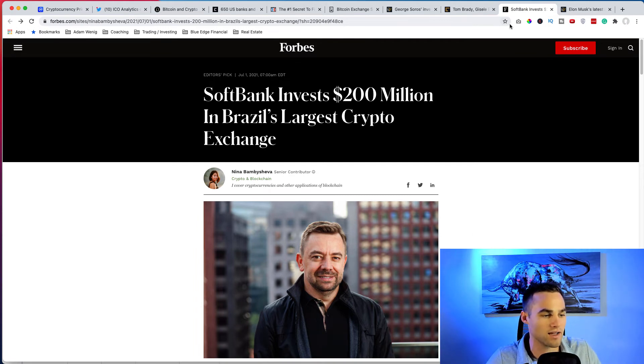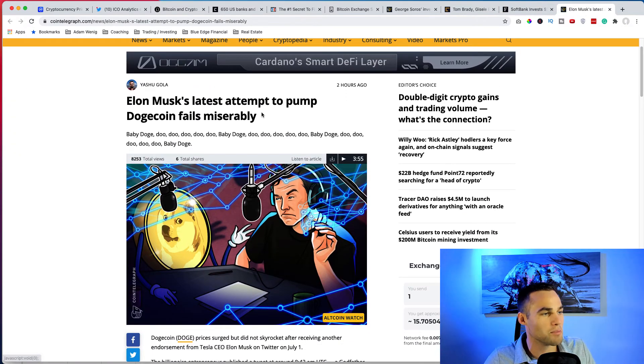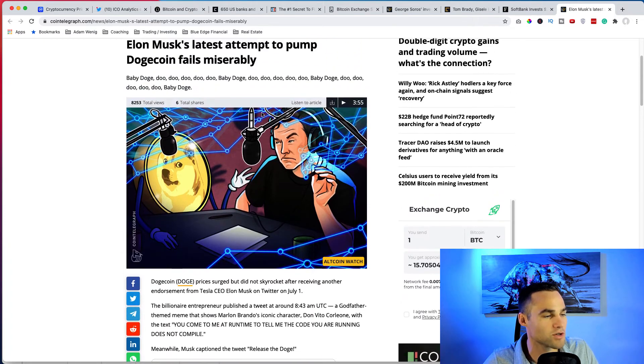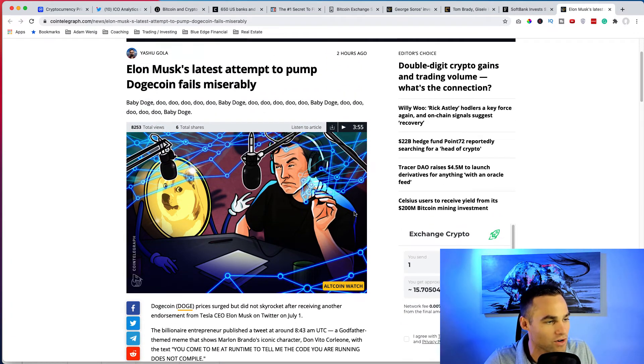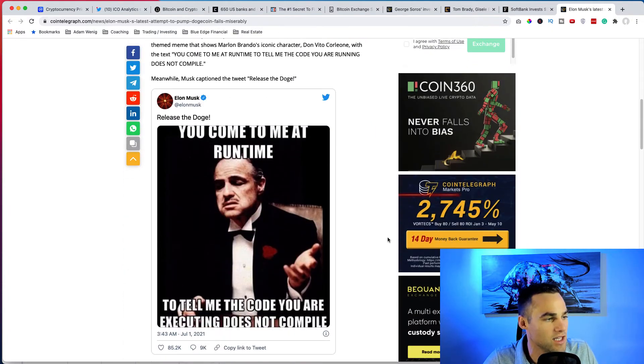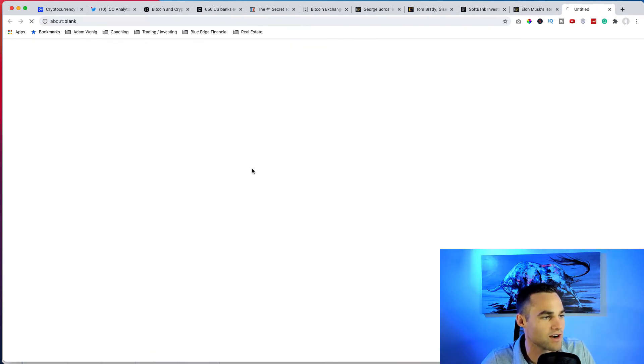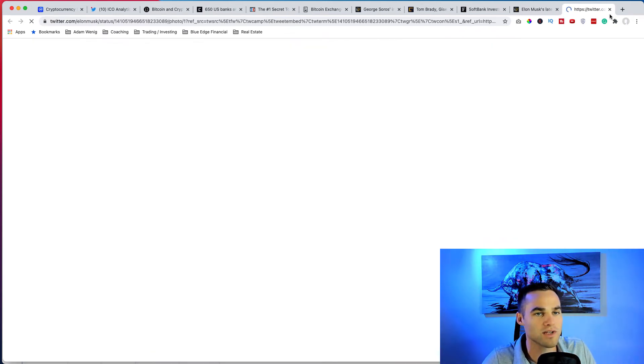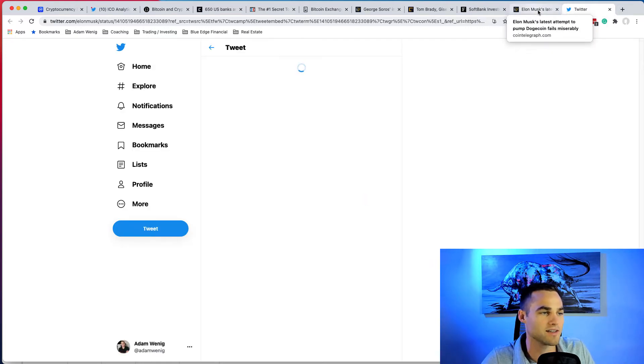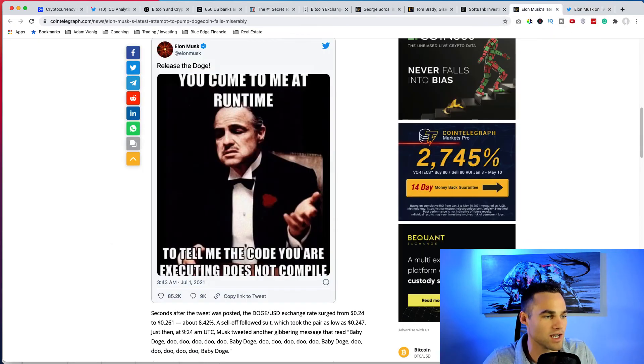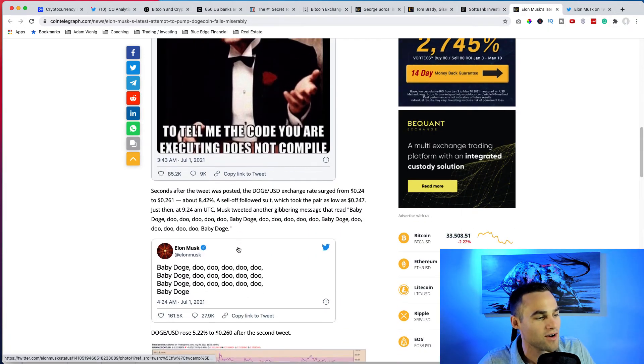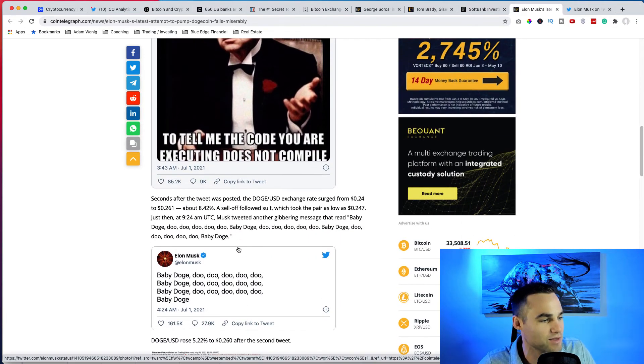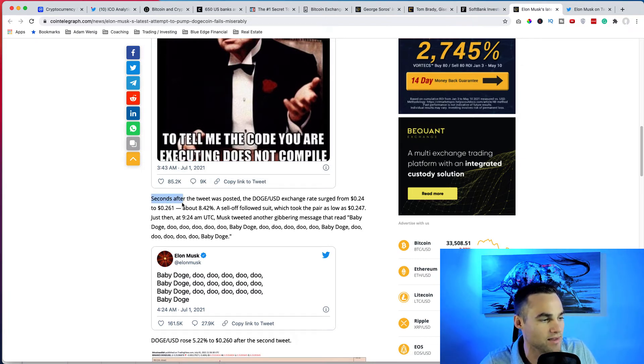And we saw something interesting. Elon Musk attempt to pump Dogecoin fails miserably. And I love seeing this because the market would go so haywire whenever Elon Musk would tweet anything. But recently he tweeted this, I believe this was, yeah, this was this morning. He said, release the Doge, and he had this kind of, I'll give it to him, it's kind of funny meme here, meme picture here from the Godfather. Basically he's, you know, claiming that he's the Godfather of Doge, which I guess you could say he is. But it says, you come to me at runtime, tell me the code you are executing does not compile, right. And his attempt to, I think, pump it. But basically nothing really happened. It basically surged from 24 cents to 26 cents and then basically the coin fell back down.